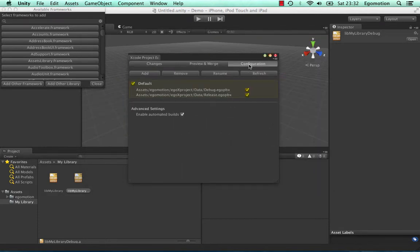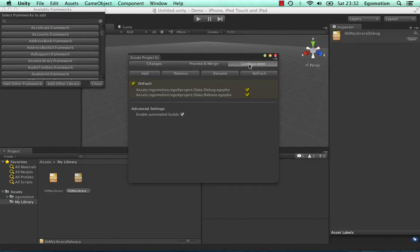Switch to the Configuration tab. Here we can add and modify existing configurations, specifying which change files should be used.